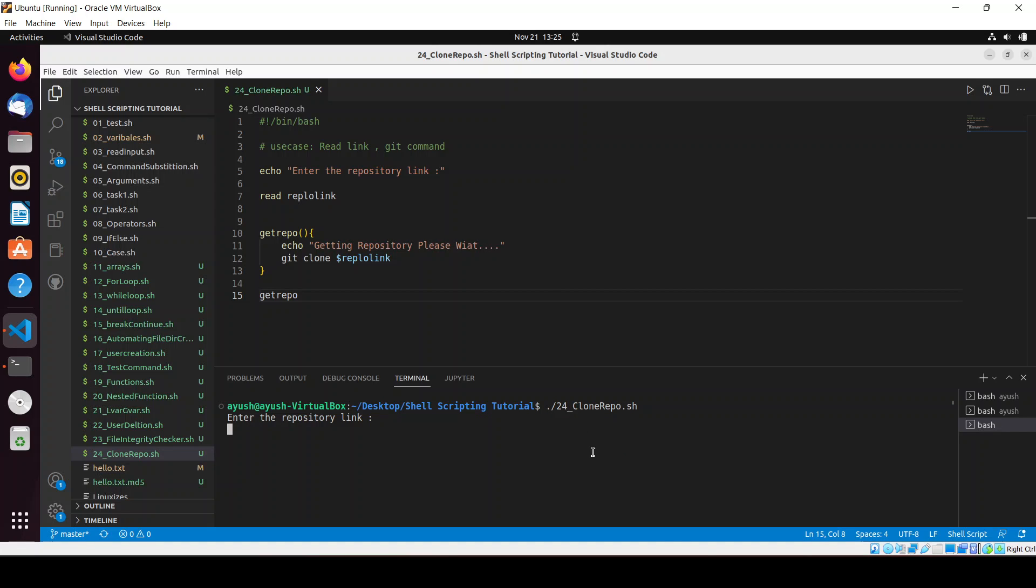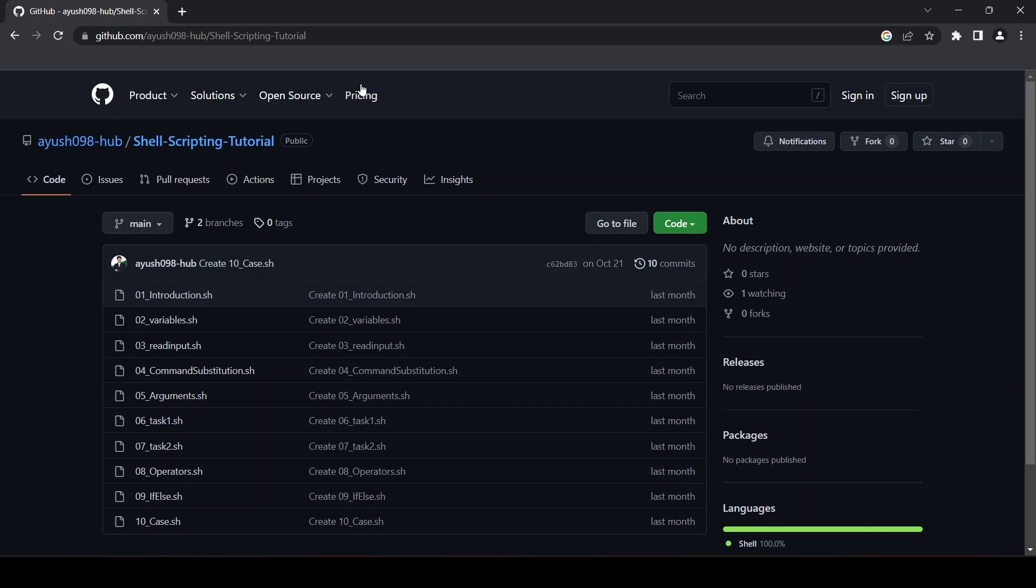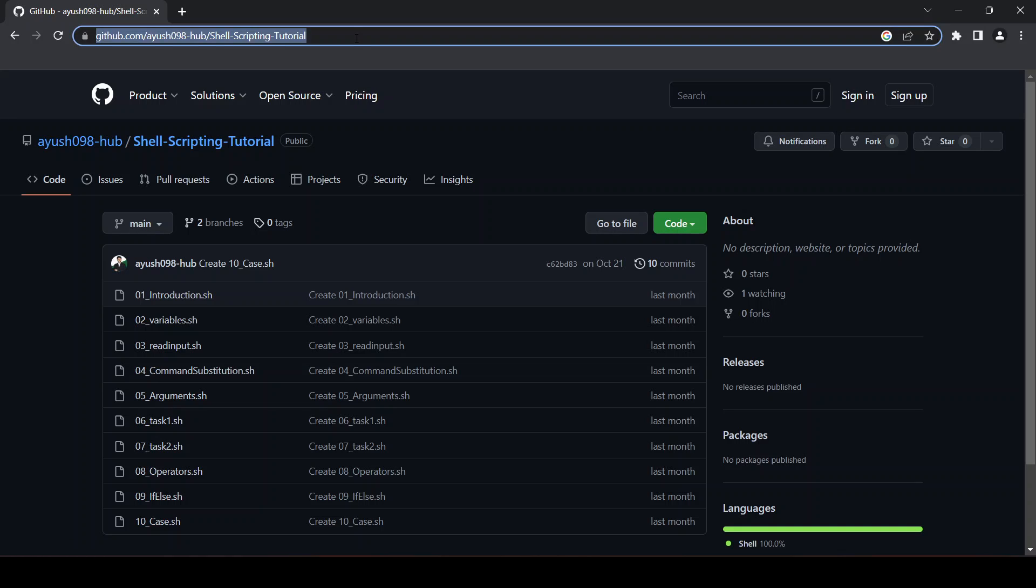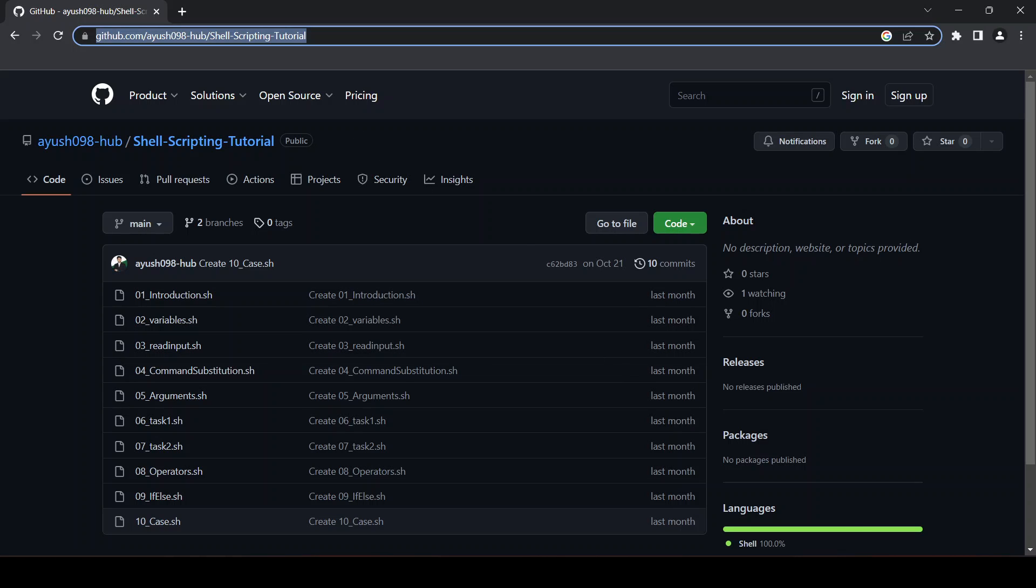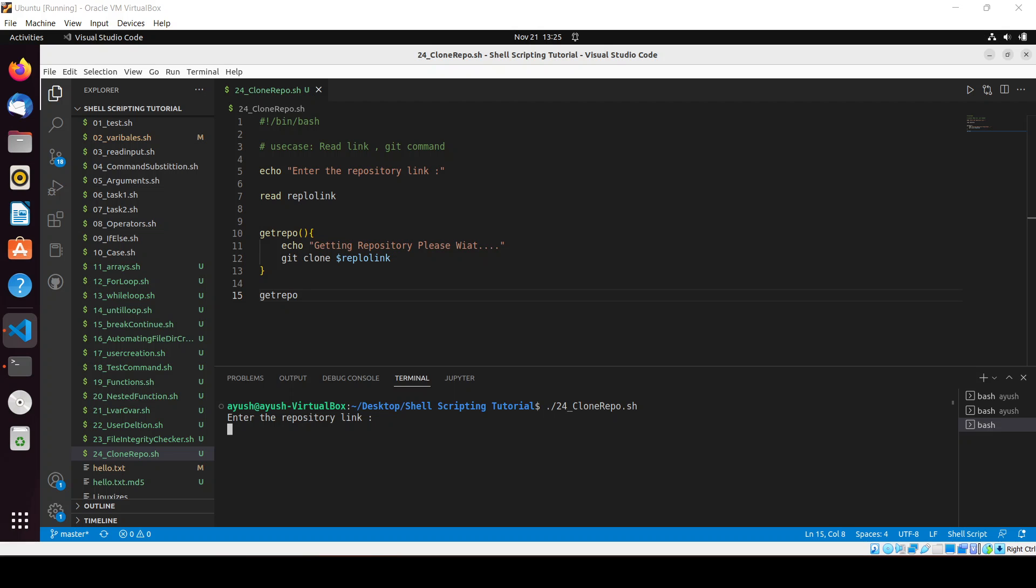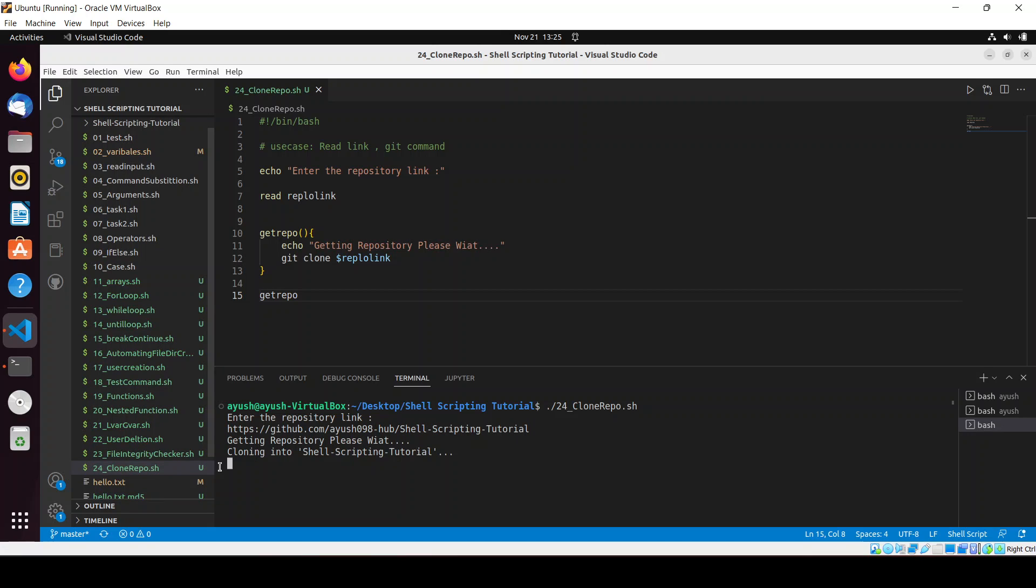Let me show you - we will be cloning this scripting tutorial repository. Let me just go back here and Ctrl+Shift+V, now enter. Here you can see 'Cloning repository, please wait'.